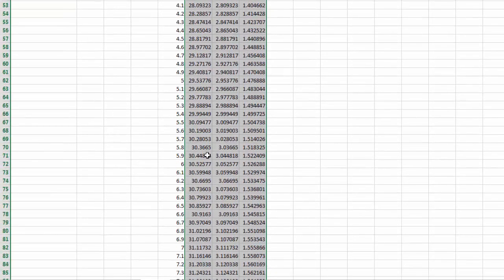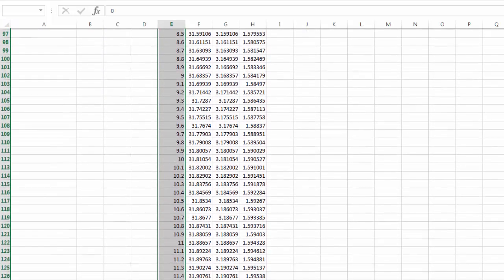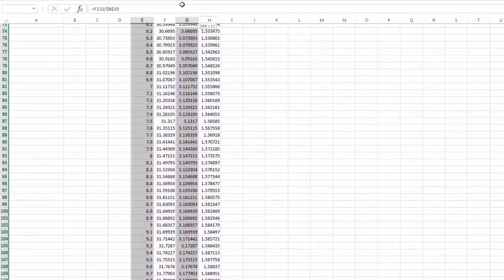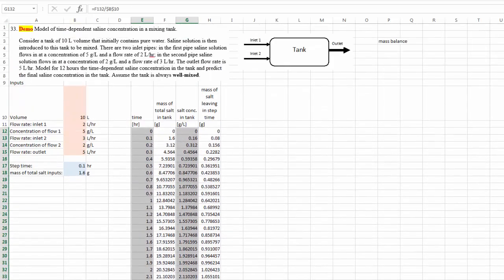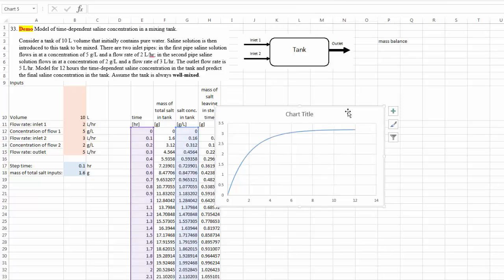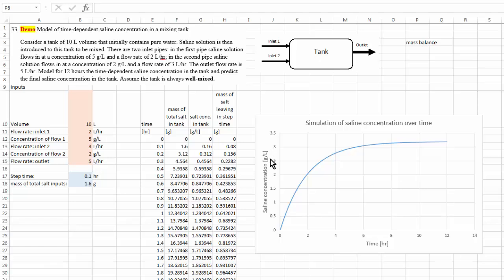It's difficult to interpret the data directly, so let me plot the time and the concentration. I'll insert a chart — since this is a theoretical model, we use a smooth curve. I've added axis titles and a chart title. The x-axis shows time in hours, and the y-axis shows the saline concentration inside the tank in grams per liter. We have successfully used Excel to model the saline concentration inside the tank as a function of time using a numerical method.